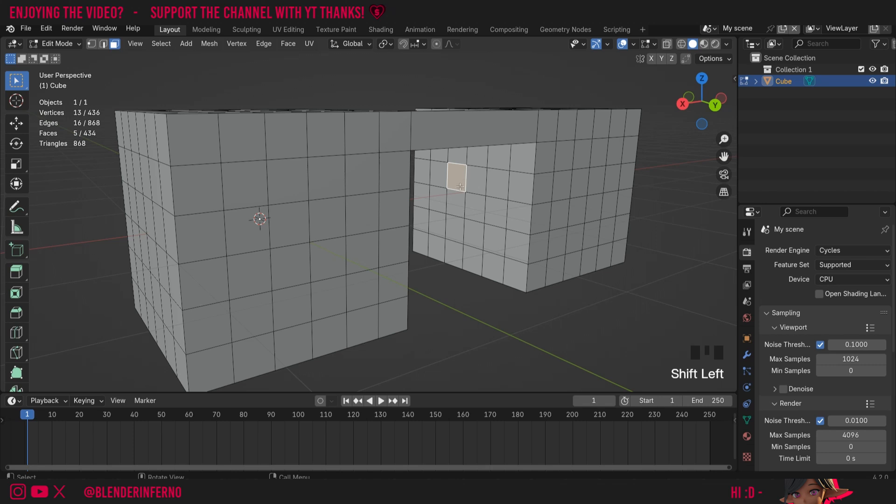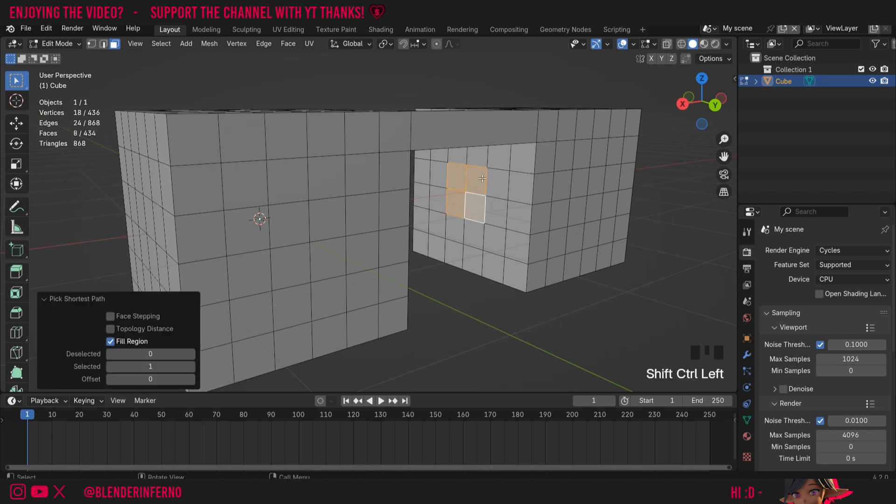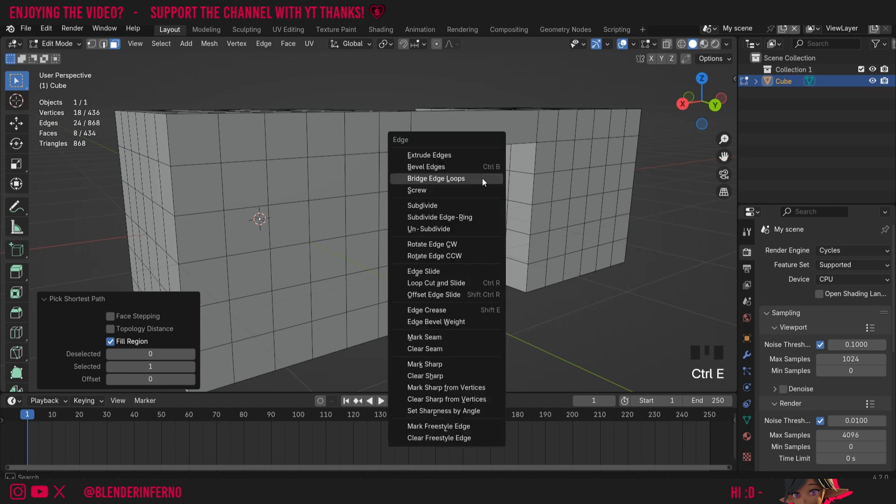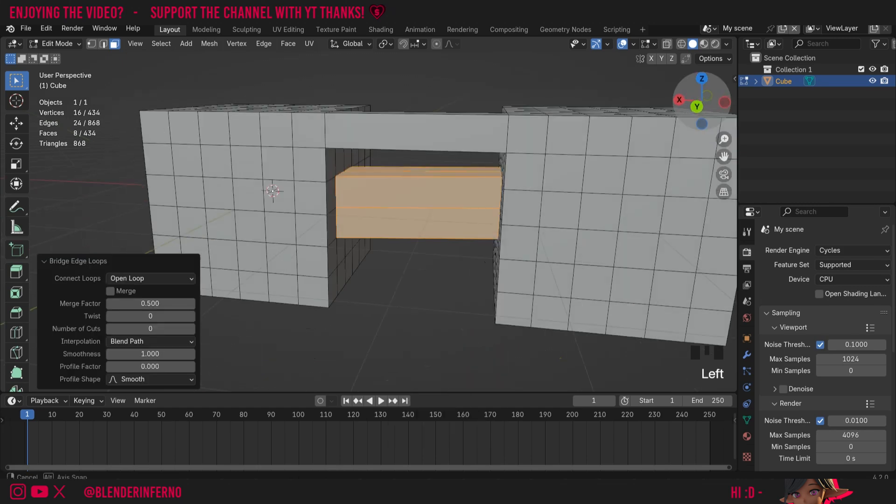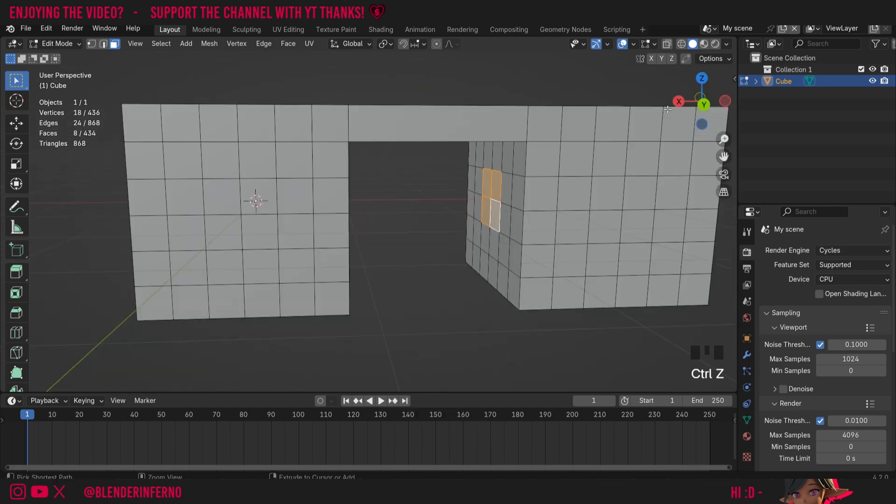Maybe this time I'll make a bit of a diagonal shape, so I'll left click this square here and then Shift+Ctrl+left click this one here, and then I can press Ctrl+E to open the edge menu again and then choose Bridge Edge Loops, and you can see it's going to connect those two together like that.